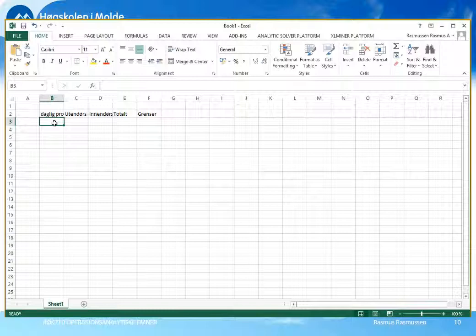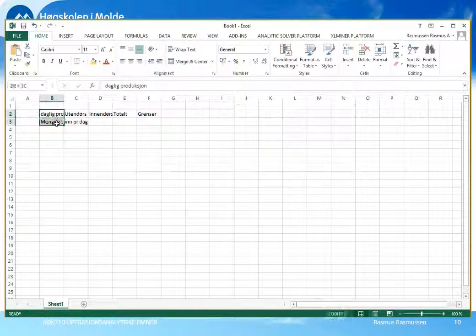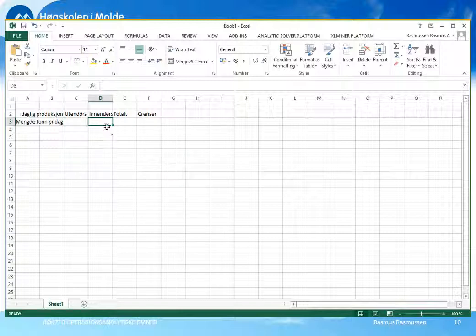Vi skal altså nå bestemme daglig produksjon av hvor mange tonn som skal produseres av utendørsmaling og av innendørsmaling. Da må vi sette av celler i regnearket for disse to ukjente størrelsene våre – mengde tonn per dag. Cellene under utendørs og innendørsmaling blir de ukjente størrelsene, så her i C3 blir det x1 som er utendørsmaling, og i celle D3 skal vi ha verdien for x2 som var antall tonn innendørsmaling per dag. Disse verdiene kjenner vi jo ikke i utgangspunktet, så det blir våre ukjente beslutningsvariabler som vi må reservere egne celler for i regnearket.